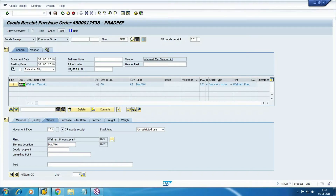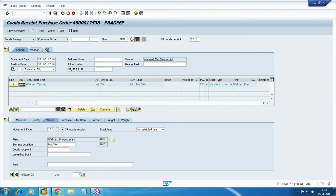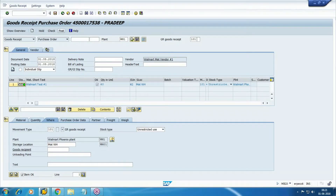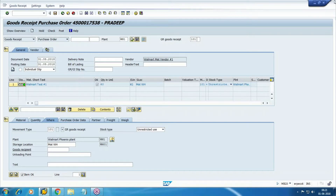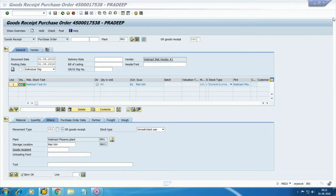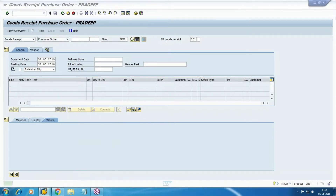Storage location WM01. Now once again check, then post. With this posting you will find two documents — one MM document and one FI document. Document number generated — noted.